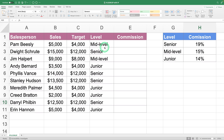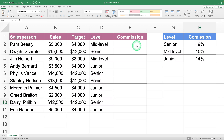Imagine you need to calculate the commissions for your sales team. You have the names of the salespeople, their sales, and their sales targets. Calculating commissions is usually simple — you multiply sales by the commission percentage, and that's it. But in this case there are two complications. In your team there are three levels of salespeople according to their experience: junior, mid-level, and senior, and each receives a different commission percentage.